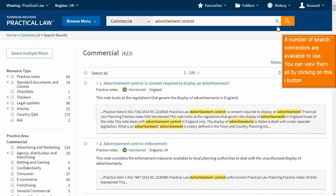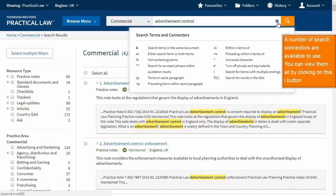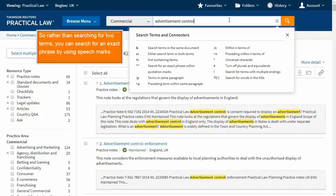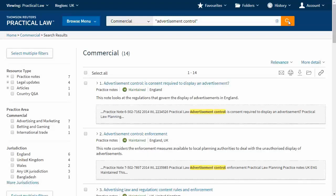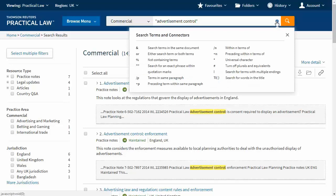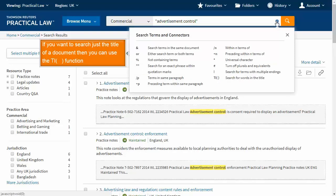A number of search connectors are available to use. You can view them all by clicking on this eye button. Rather than searching for two terms, you can search for an exact phrase by using speech marks. If you want to search just the title of a document, you can use the TI function.